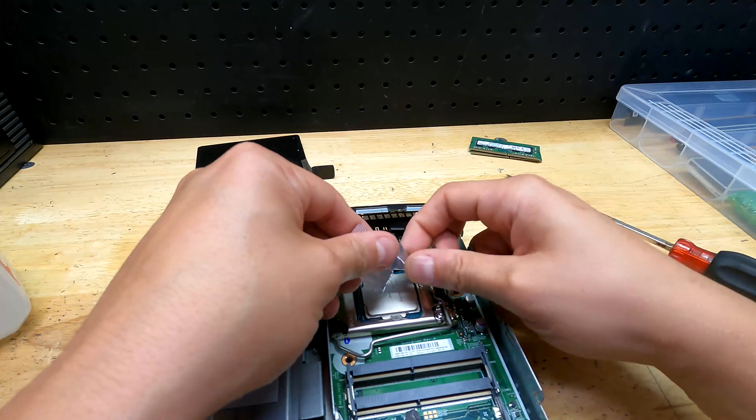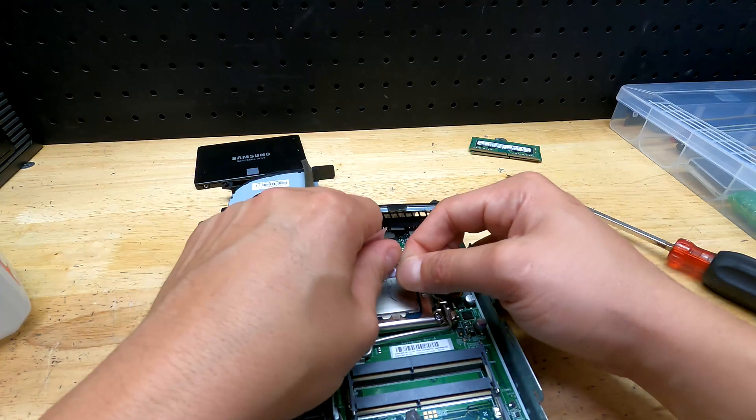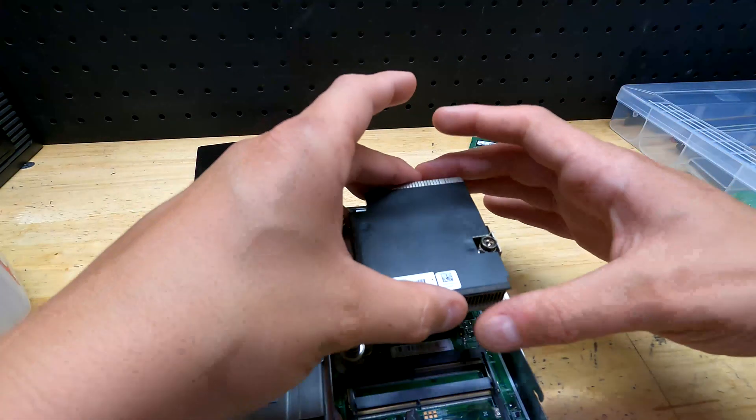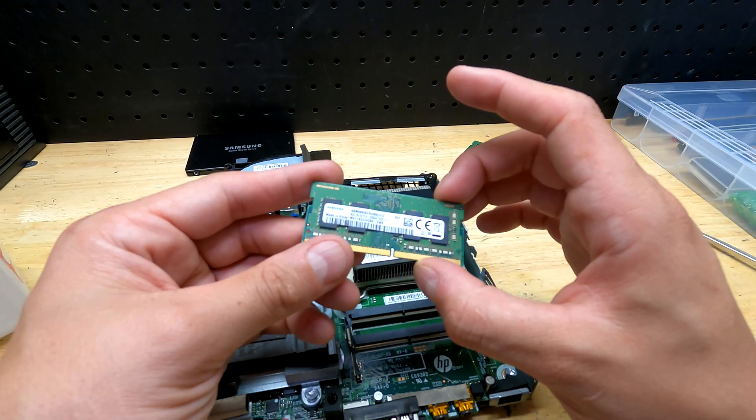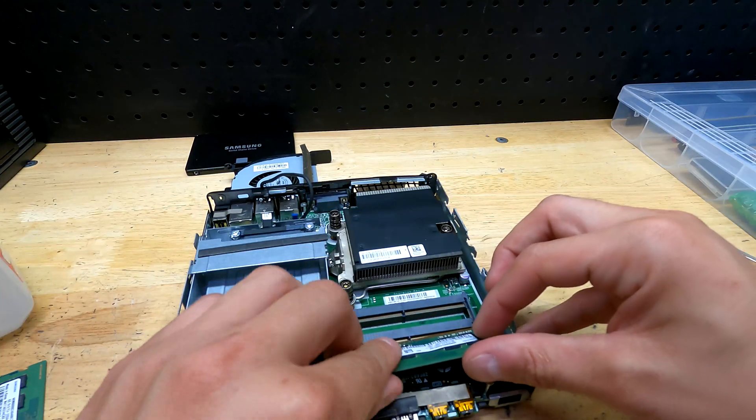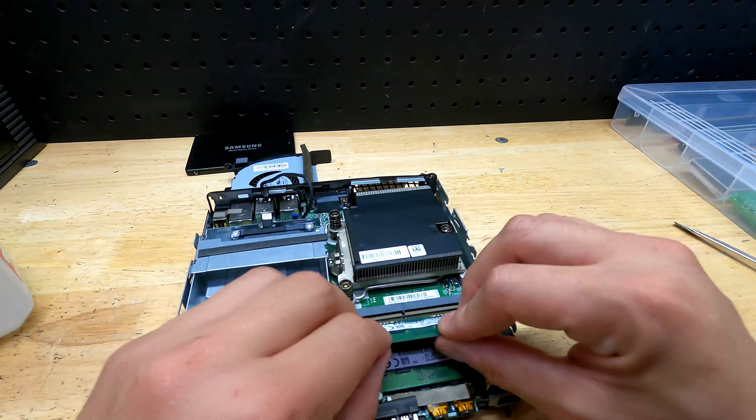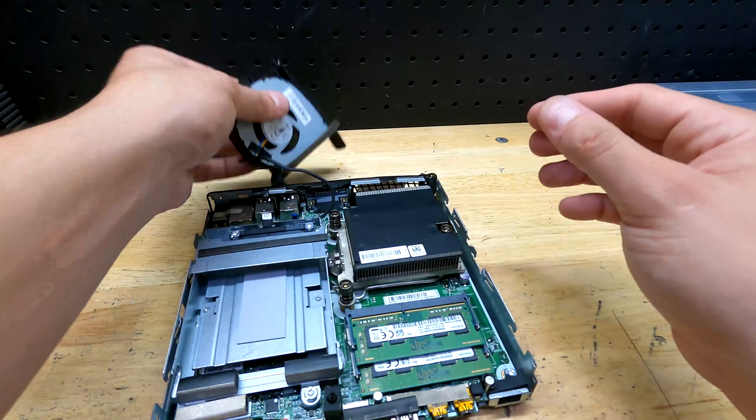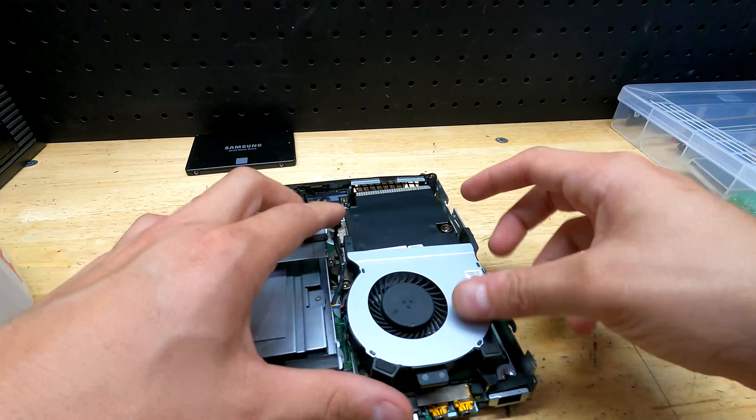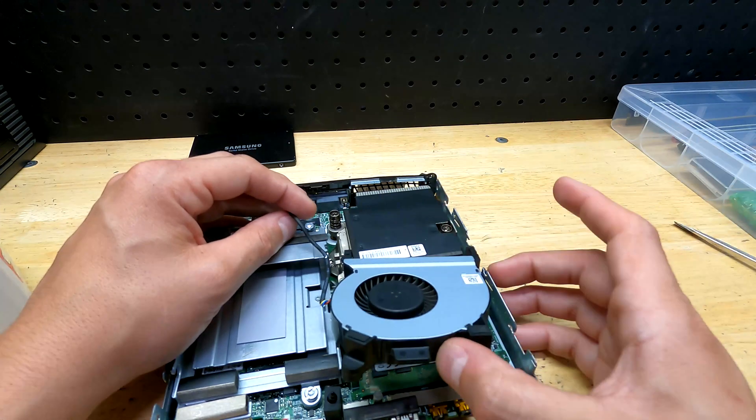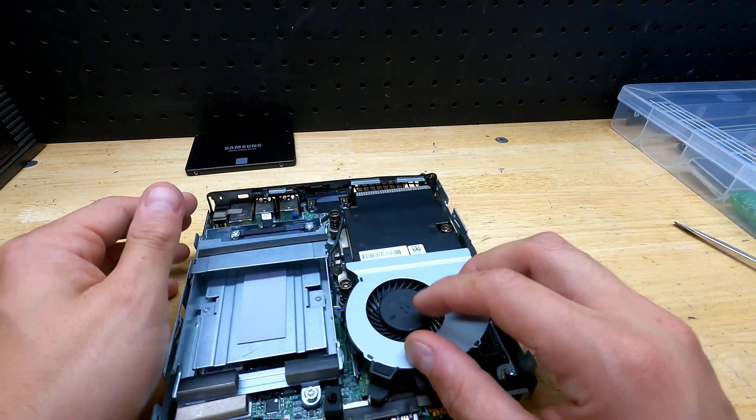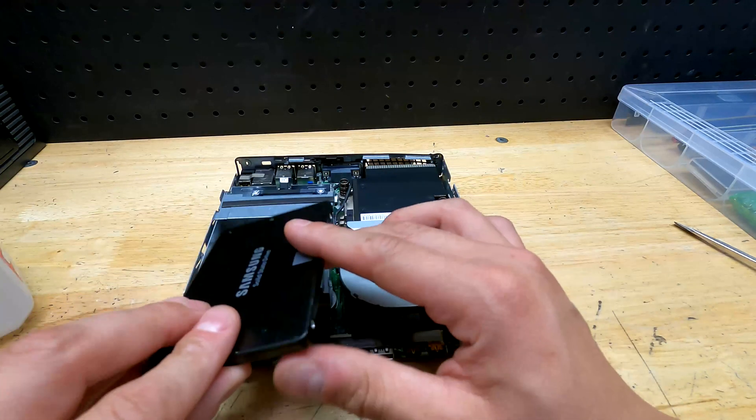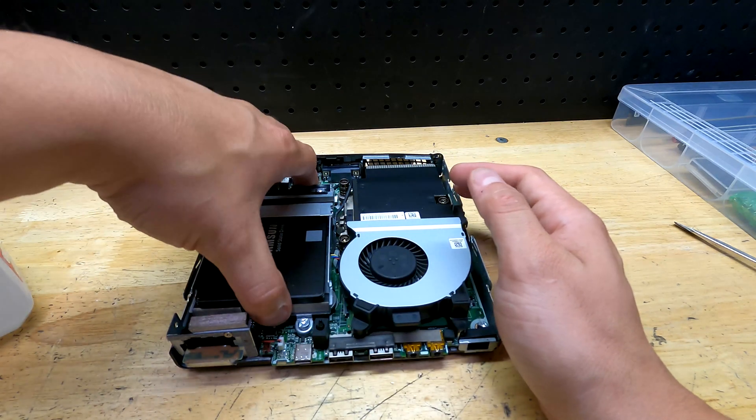Time for some cheap thermal paste. That should be fine, let's pop this on. Memory - two 4 gig sticks of DDR4, it's 3200. Yeah, that's some good stuff right there. Probably doesn't support that speed but still nice to know. All right, that's tight. There we go. Now solid state drive is just going to slide right in. I gotta say it's probably the easiest computer I've ever put together, and we're done.